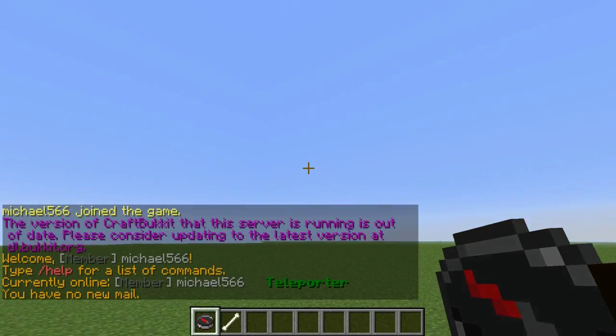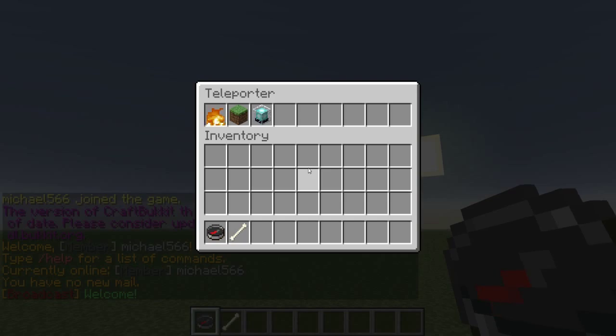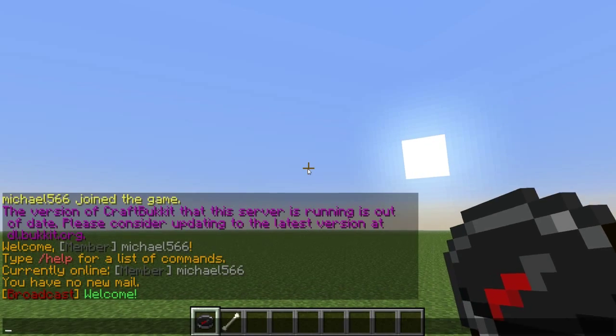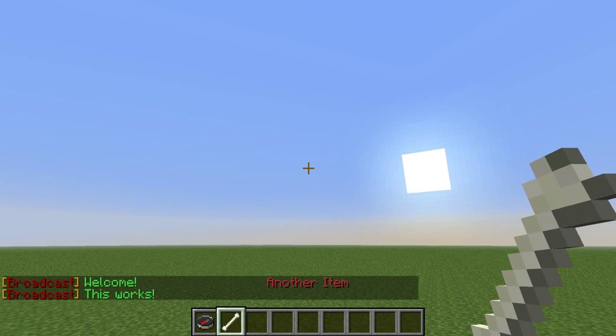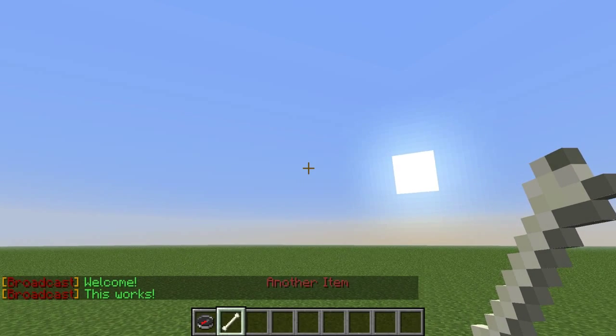If we right click the teleporter, it says welcome, and if we right click the bone, it says this works.